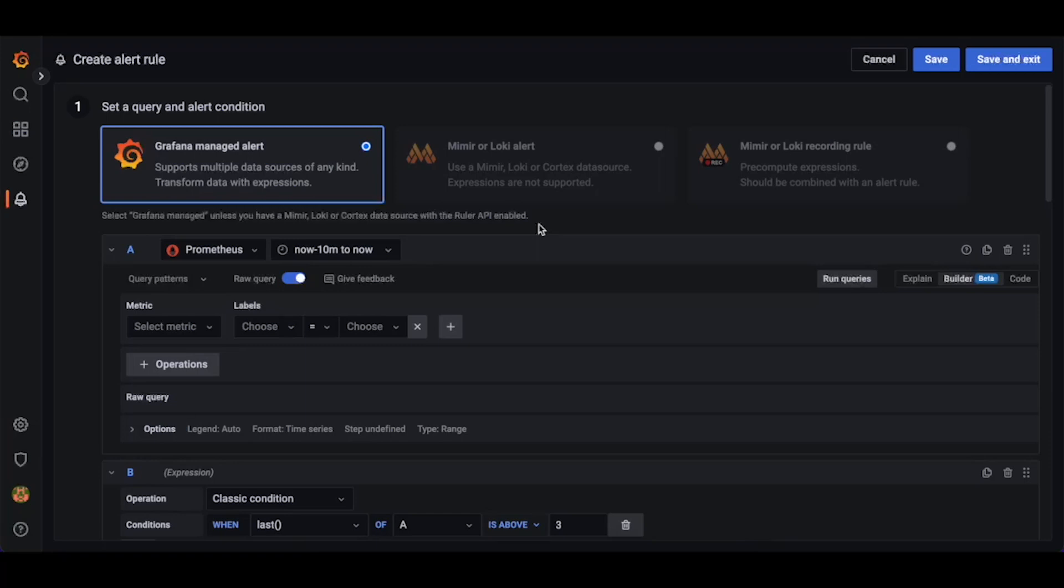Here, we can choose between three different kinds of rule: Grafana Managed Alert, Mimir or Loki Alert, and Mimir or Loki Recording Rule. In this example, we are going to be looking at how to create Grafana Managed Alerts, so we will keep Grafana Managed Alert checked.